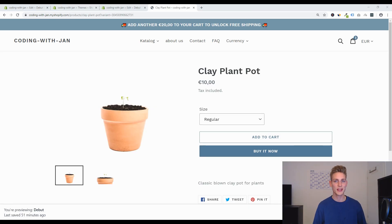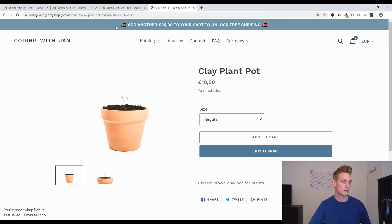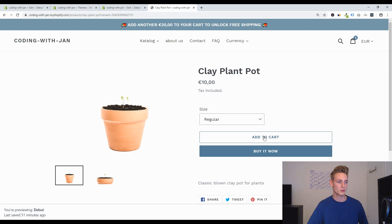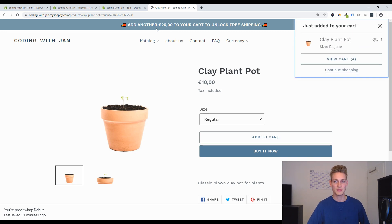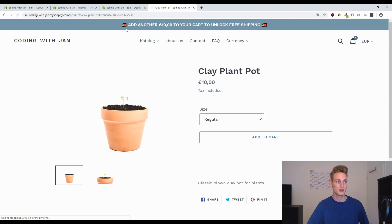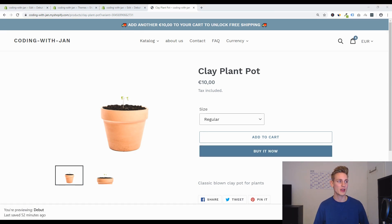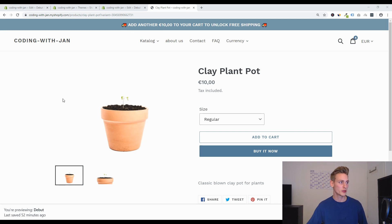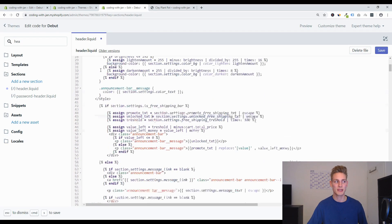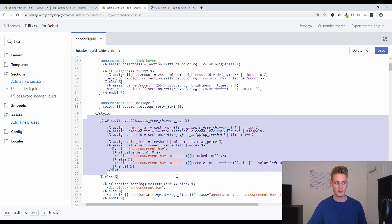Starting this video, I assume that you have already seen Part 1 of this tutorial. To quickly recap: by now you should have this modified announcement bar and you can display the amount that someone needs to add in order to unlock free shipping. But when you add an item to the cart, this value won't get updated automatically and you need to refresh the page. If you haven't seen Part 1 yet, I highly recommend you go back and watch that first. But if you're using the Debut theme, you could also go ahead and copy and paste the content of the modified header.liquid file found attached to the video description.